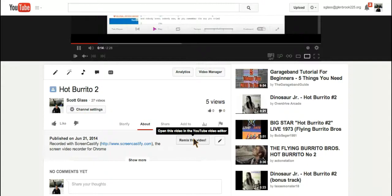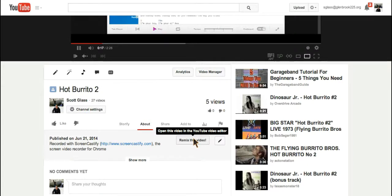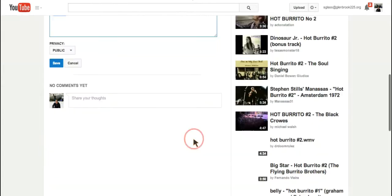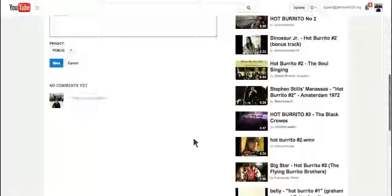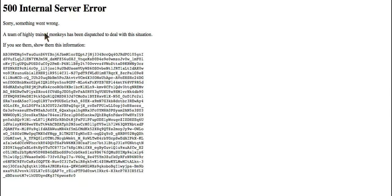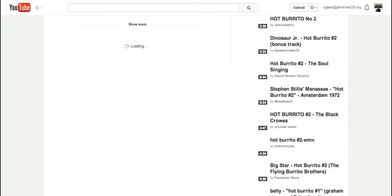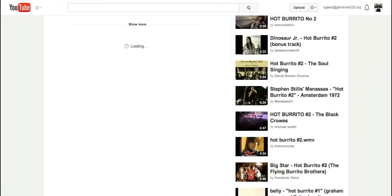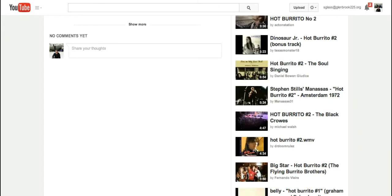But instead of clicking on the button to go to YouTube, well, let's do that. Okay, Remix this video. Oh, how about that? Alright. That's okay. We'll go to it a different way.